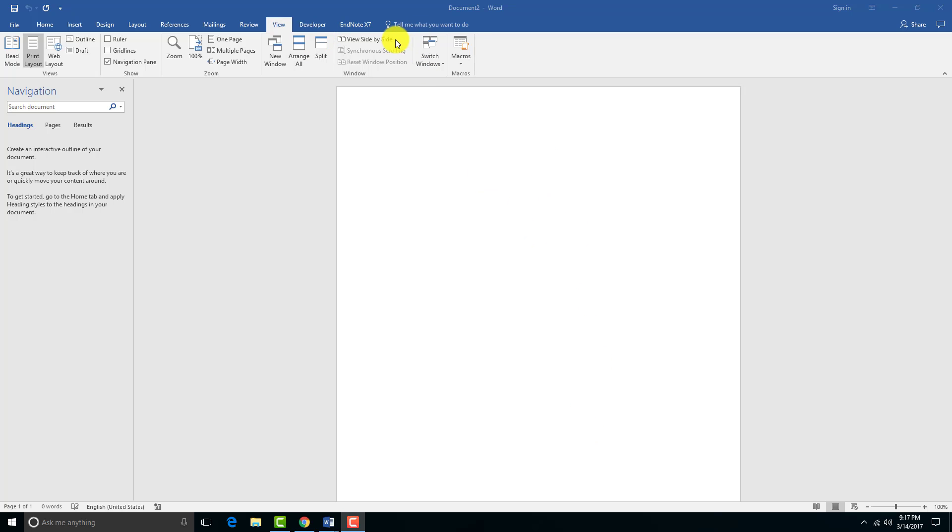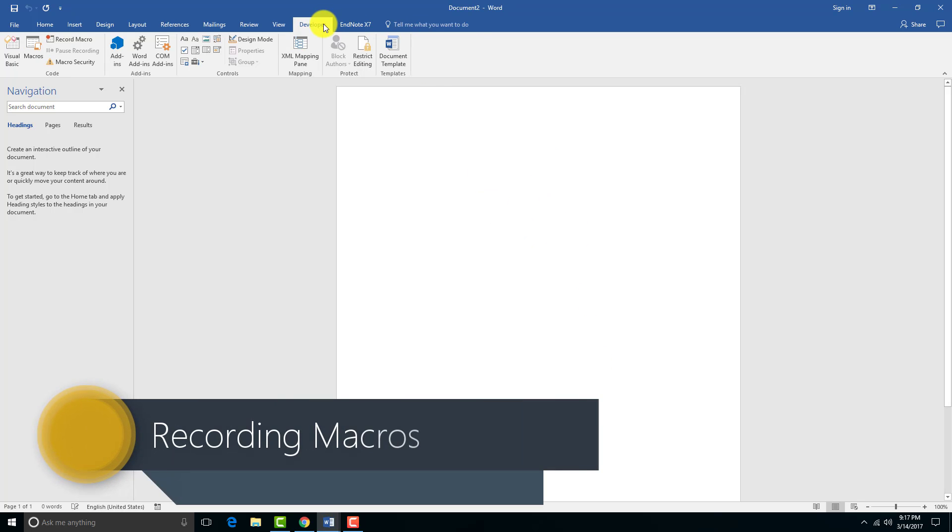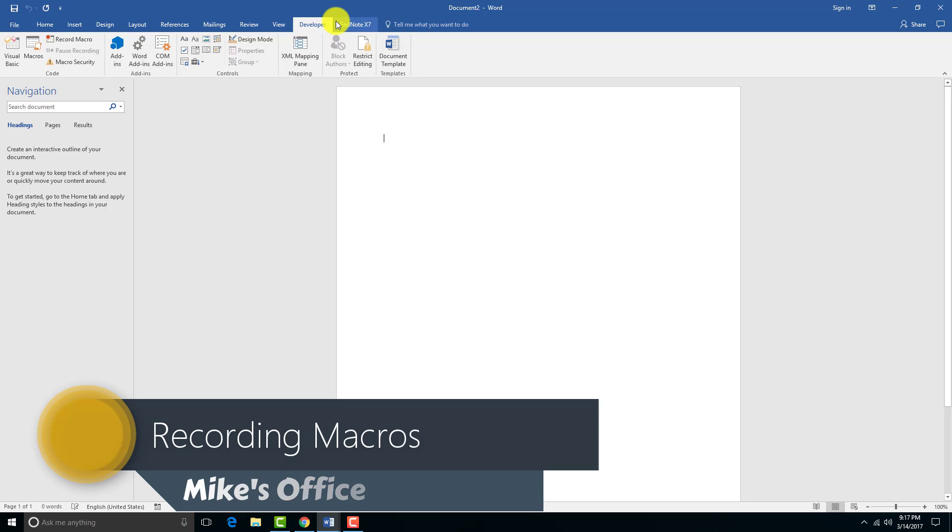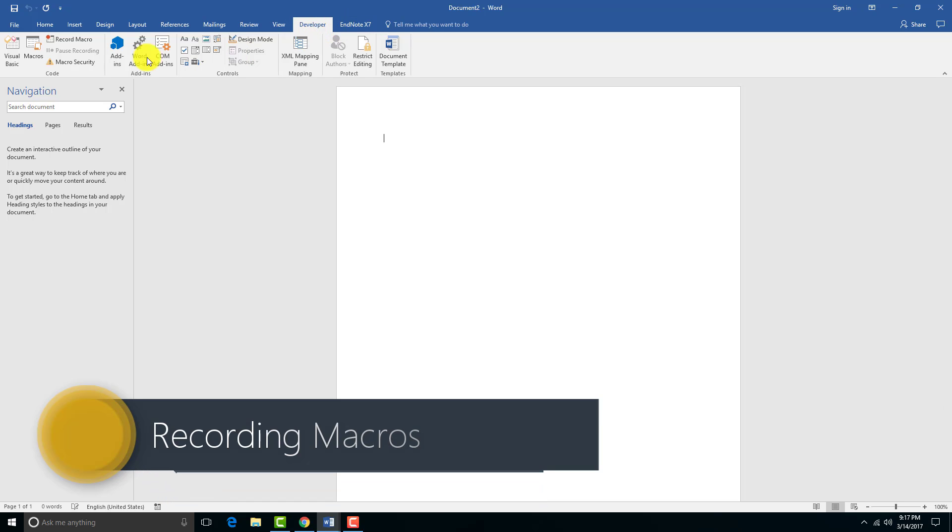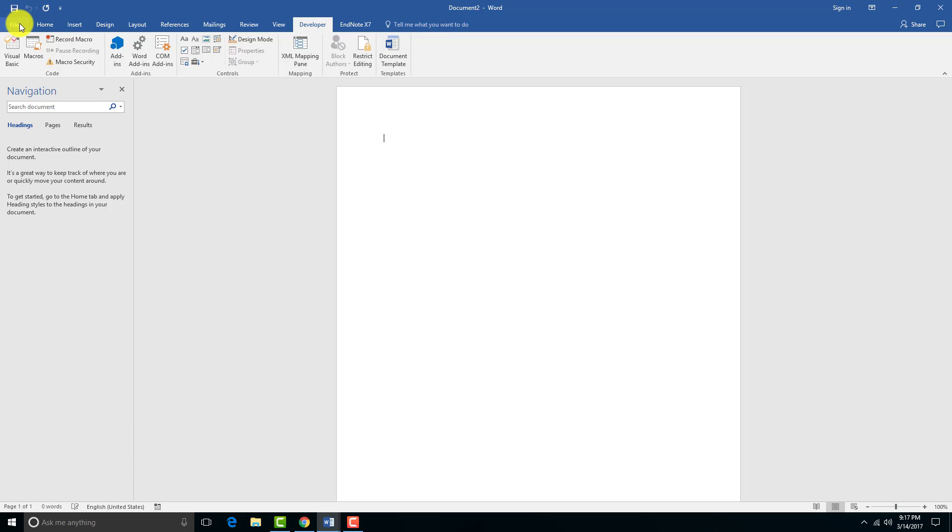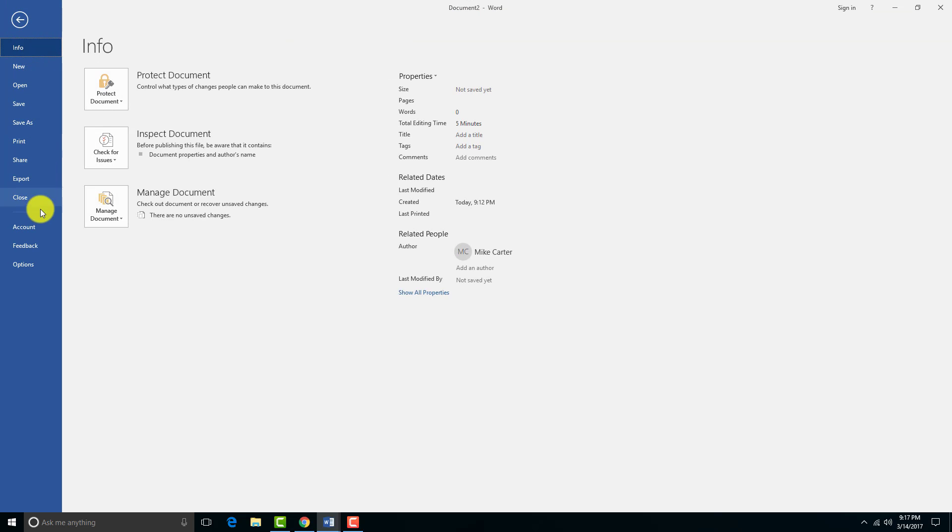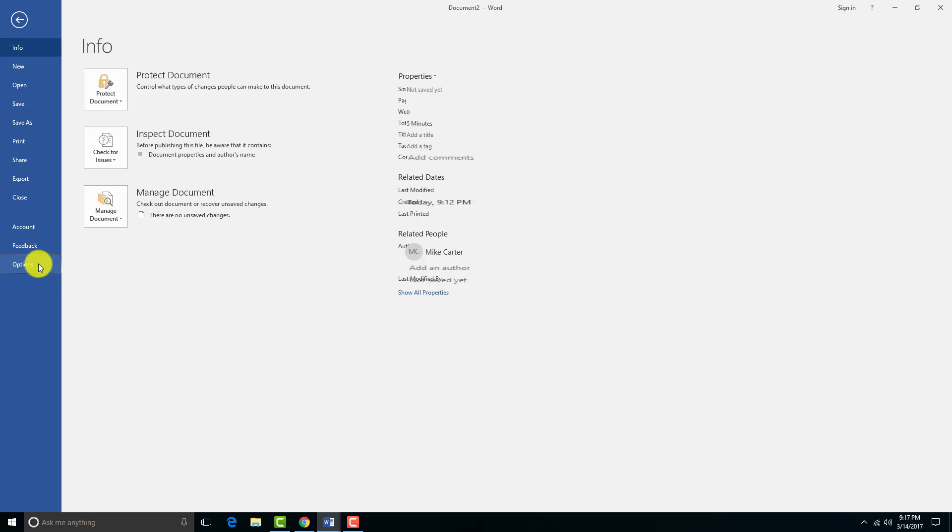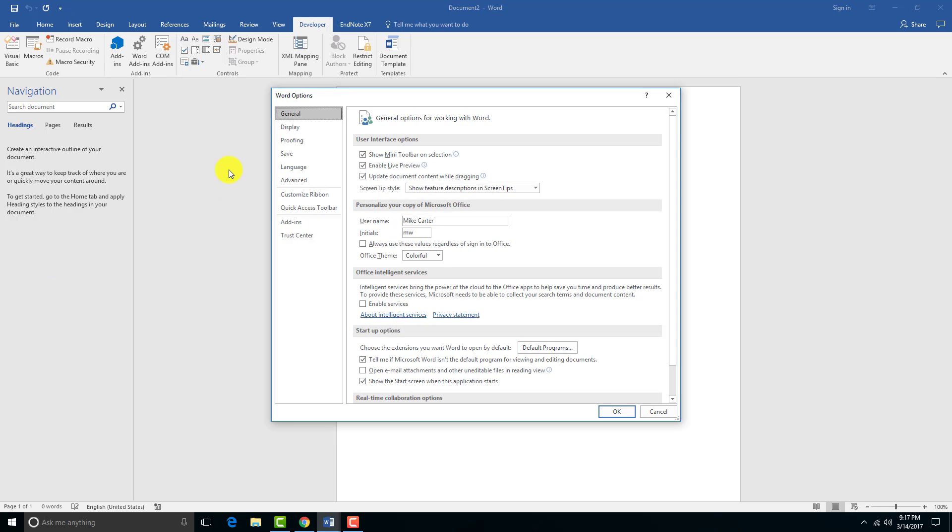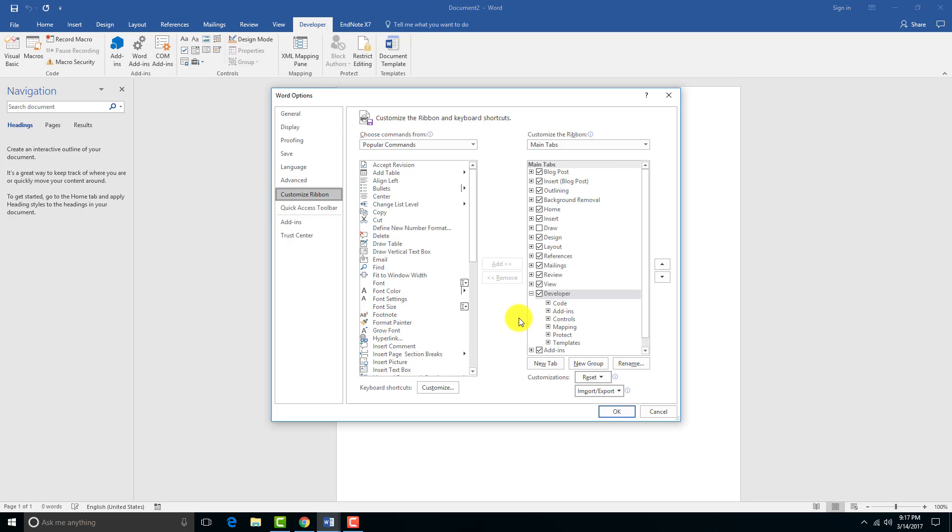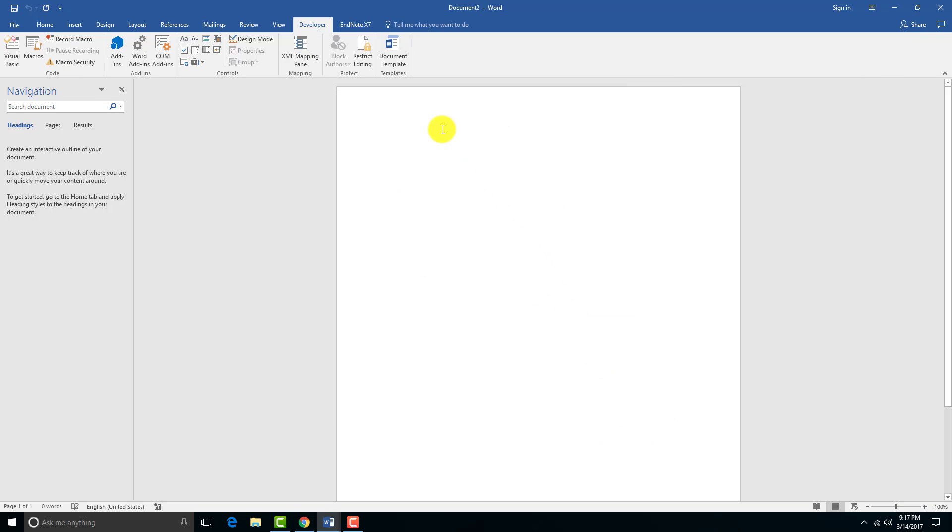To begin working with macros, you need the Developer tab. I've got it right here, but yours might not be there if you've never used this before. The way to get it is to go to the File tab, then Options, and under Customize Ribbon, see how my Developer tab is checked? Yours might not be if you haven't used this before or if you're using a new computer. Click on the Developer tab, make sure it's checked, and press OK. Now you have this new Developer tab.